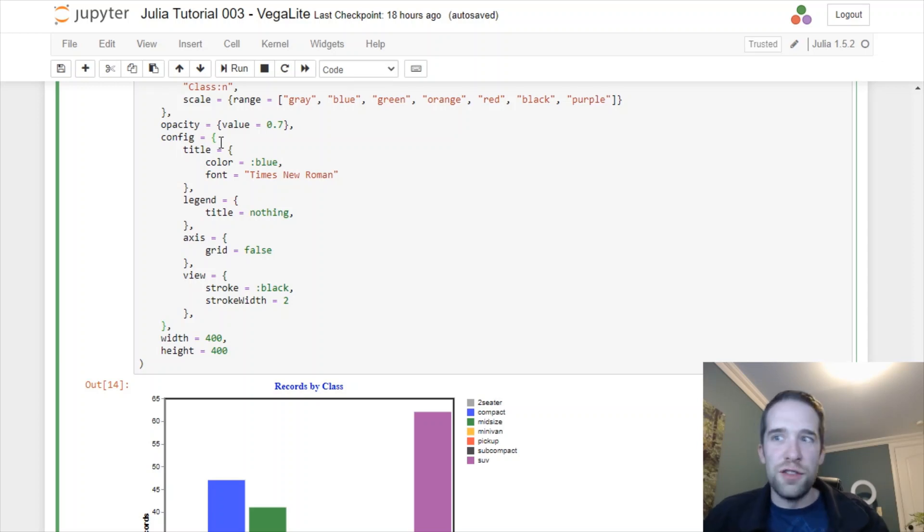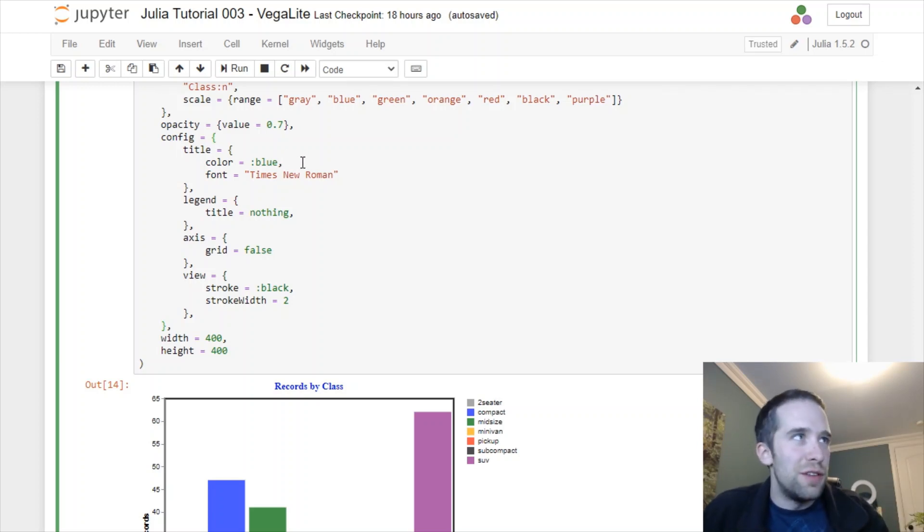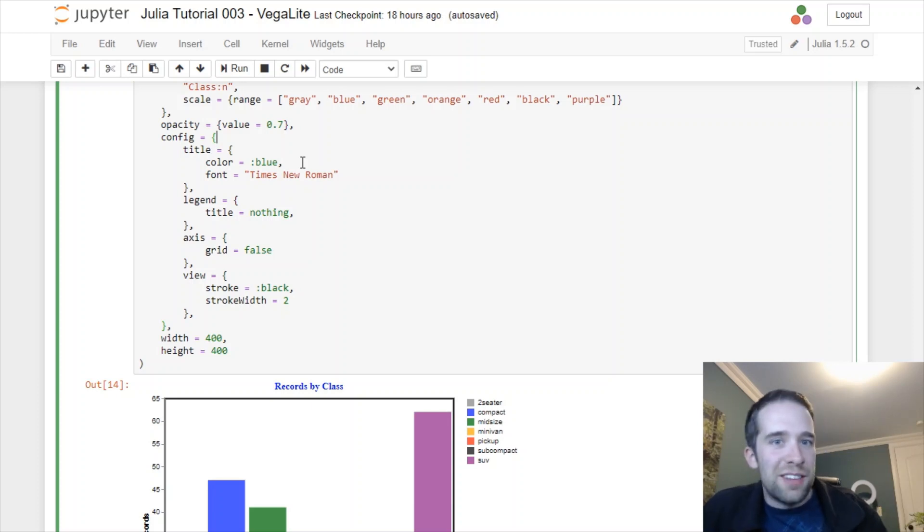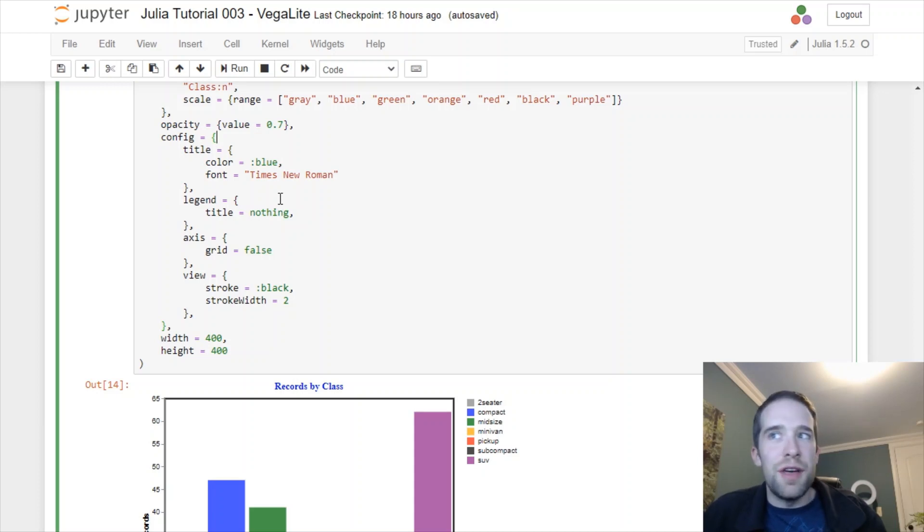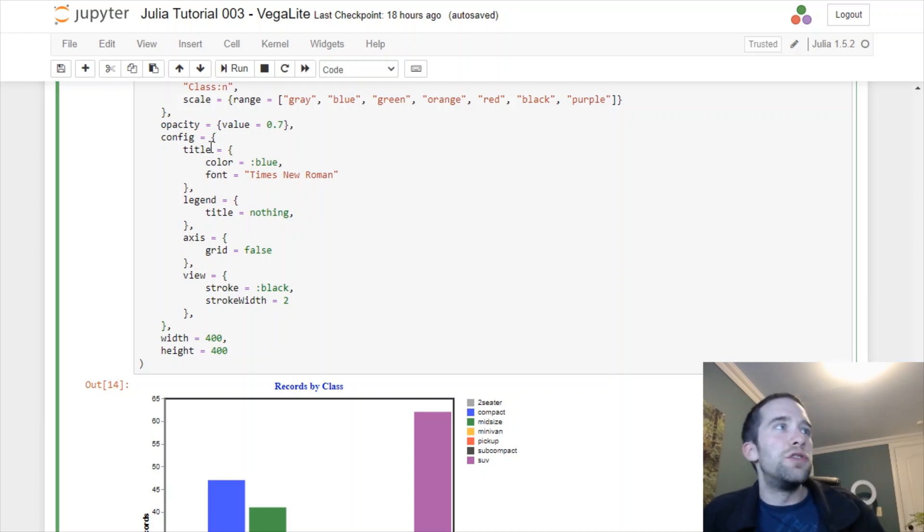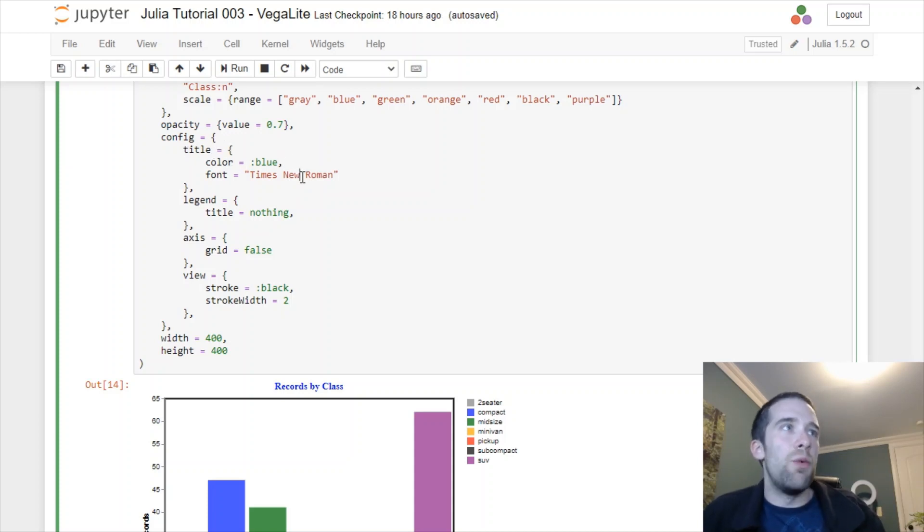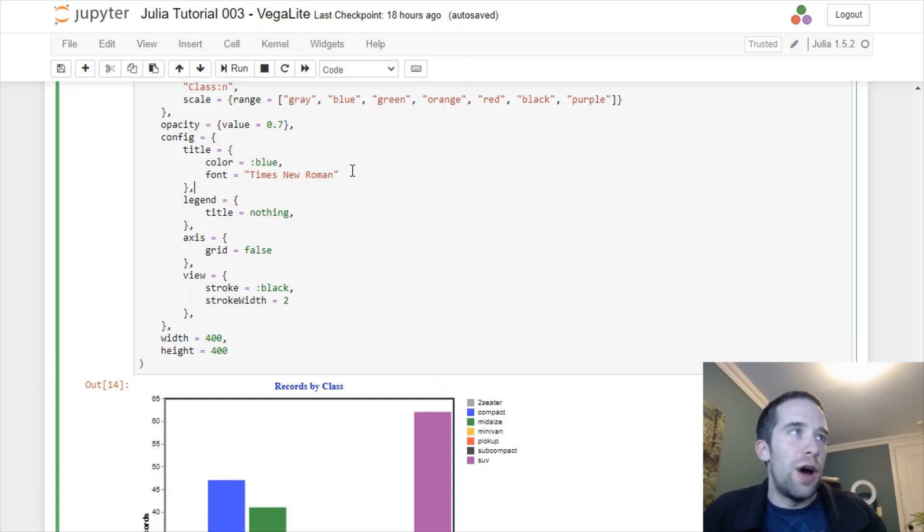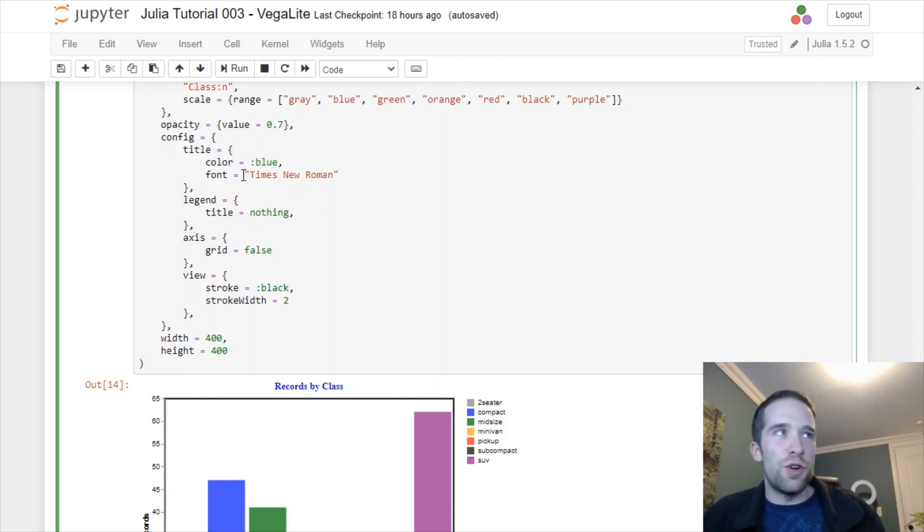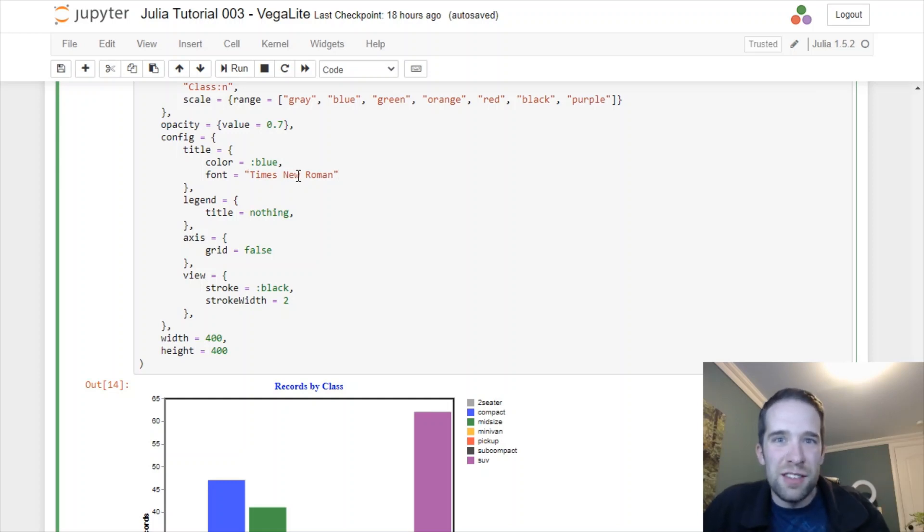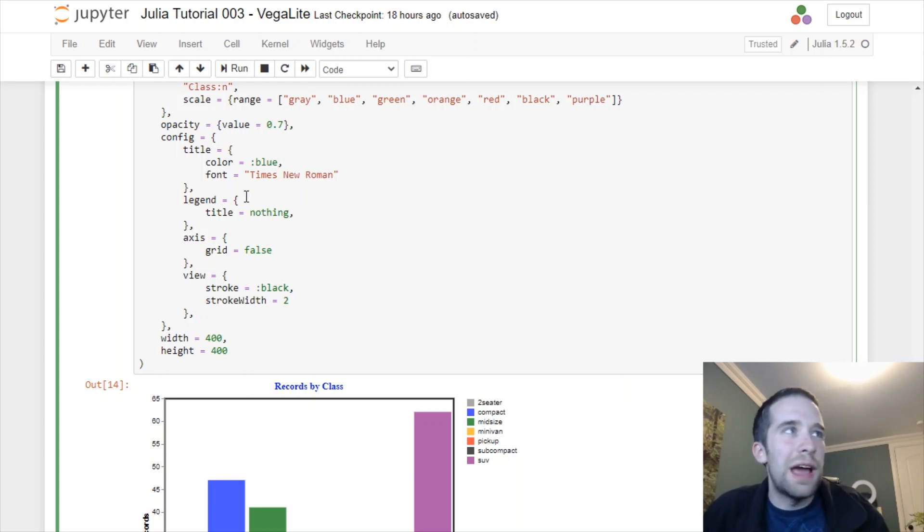Then we get into this config argument. There's tons and tons of things that you can pass to this, more than I can get into in this video. All that is laid out in the documentation. But let me give you an idea of some of the things that we can do here. To this title piece here, we're going to make the title blue and give it the font Times New Roman. This is fairly flexible as far as the fonts are concerned. For the legend, I don't want a title to that, so I'm going to specify title equals nothing.